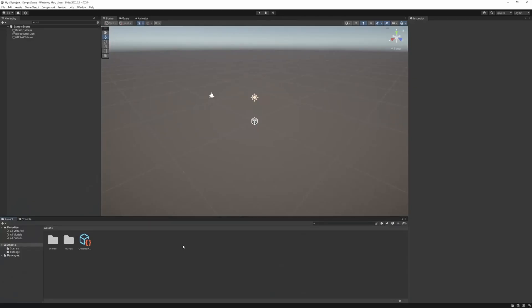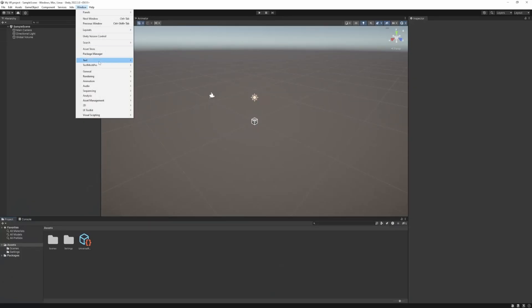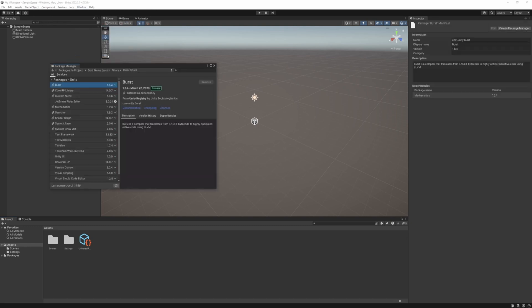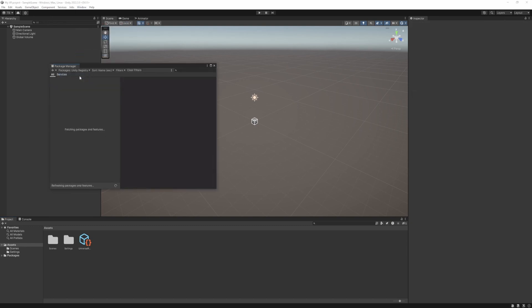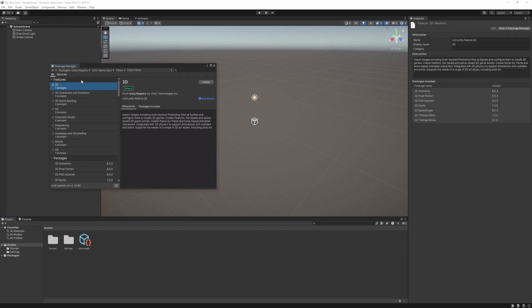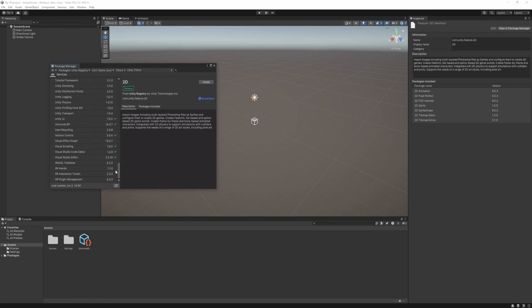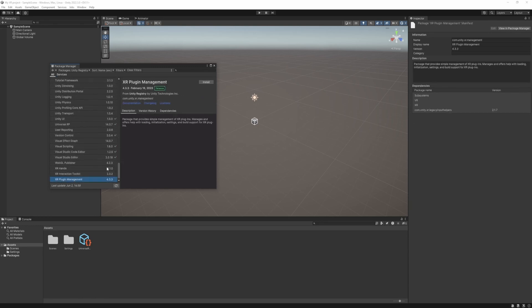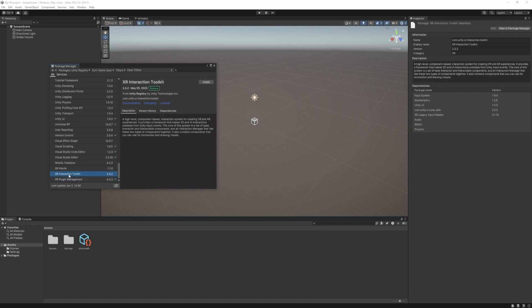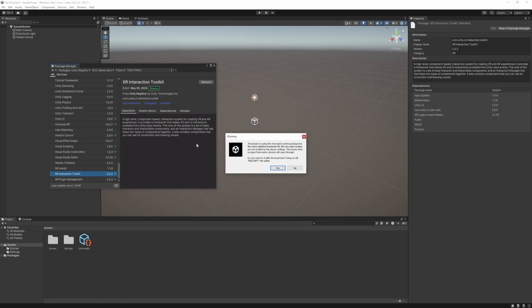Once Unity loaded just go to Window, Package Manager, Unity Registry and we need to install the XR Plugin Management so just hit install. We also need to install the XR Interaction Toolkit so click install as well. It's also installed the new input system so we need to restart the Unity Editor. So let's just hit yes.